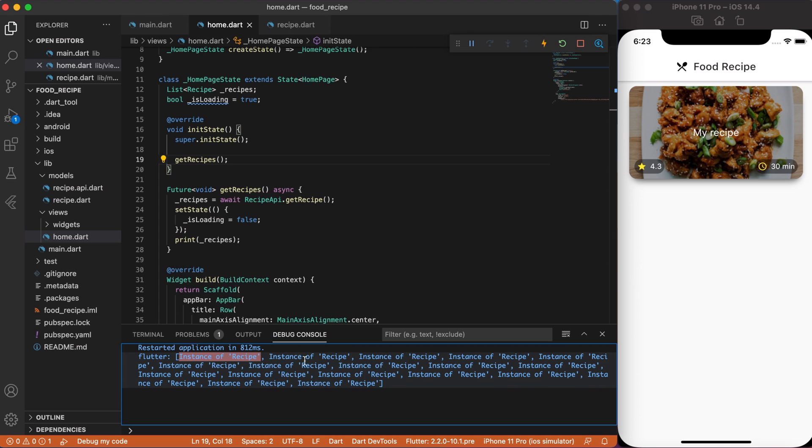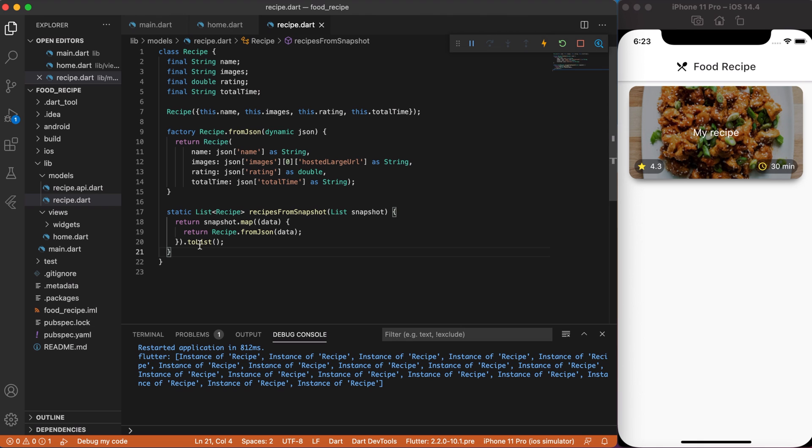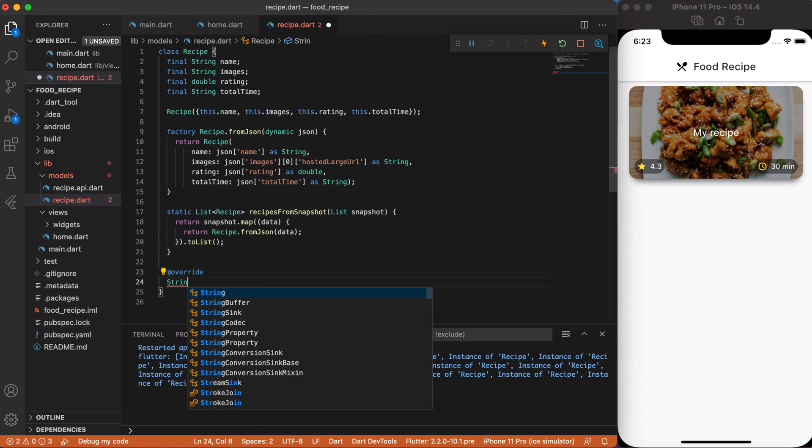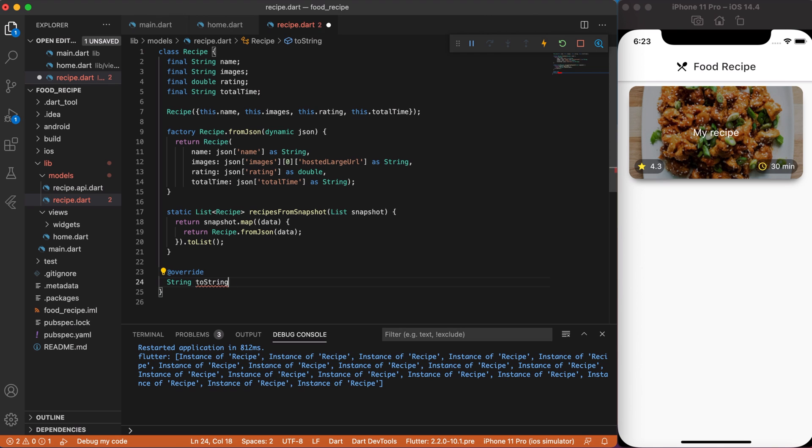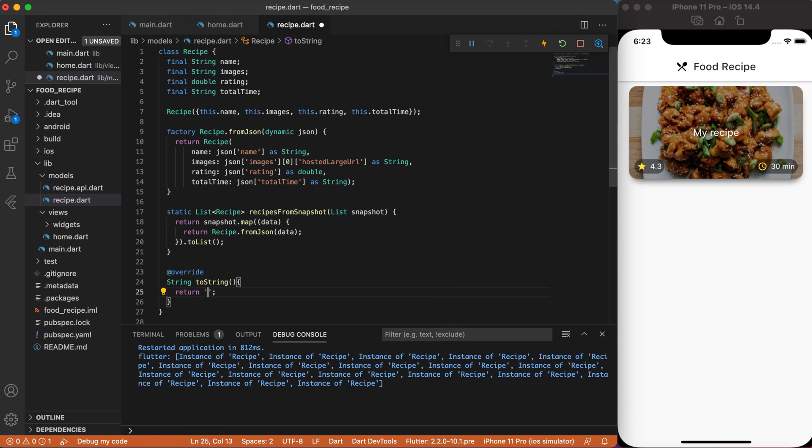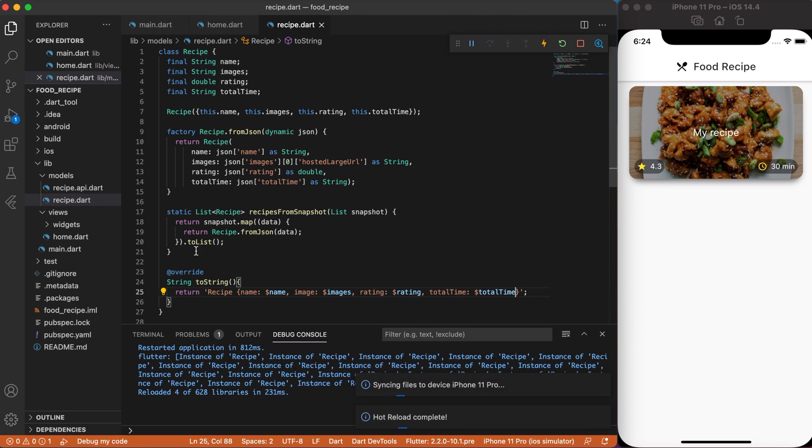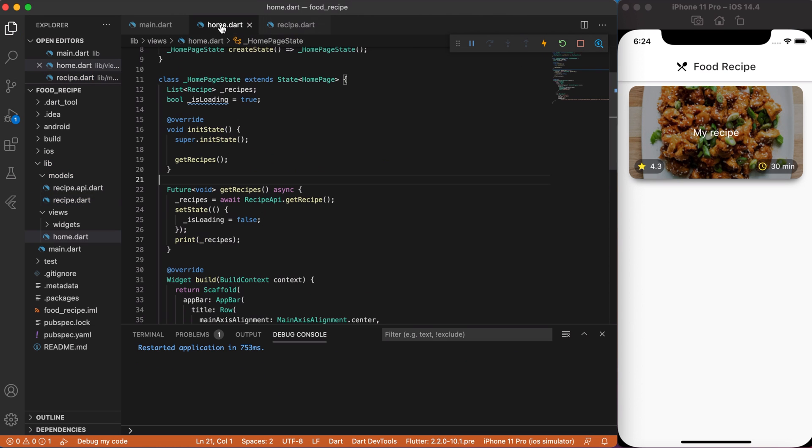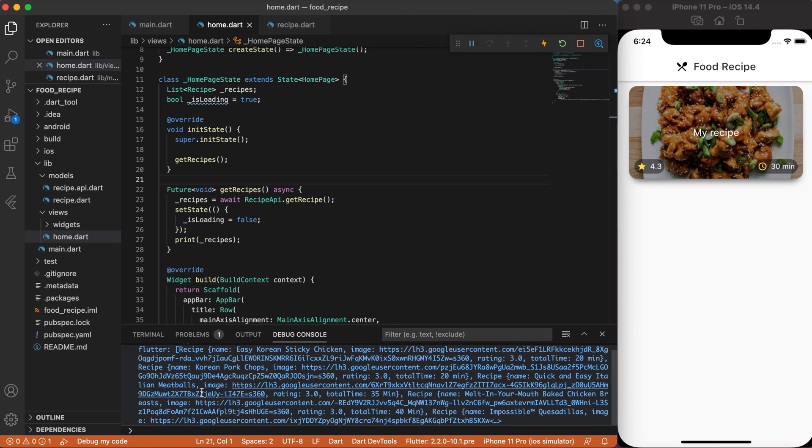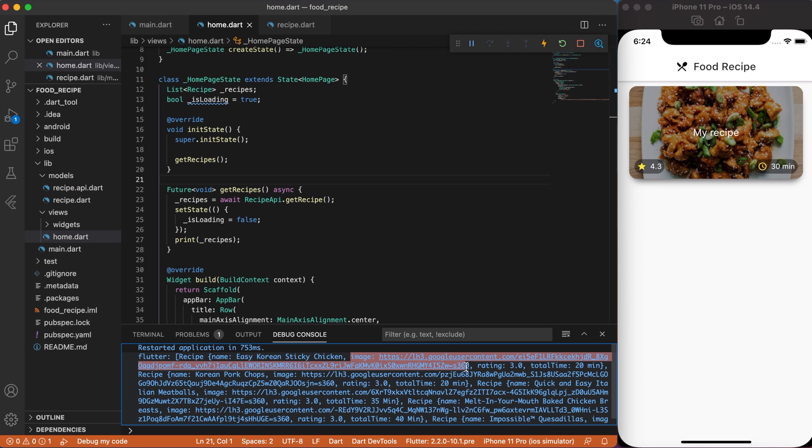Our recipes are not really readable when we print them. So, in order to fix this, let's come back to our recipe.dart file and create override String toString function. So, we can customize our print output as we want. So now, if we reload the project, we should get a readable recipe instance. Great! As you can see, it's easier to read our recipe if we need to debug them.